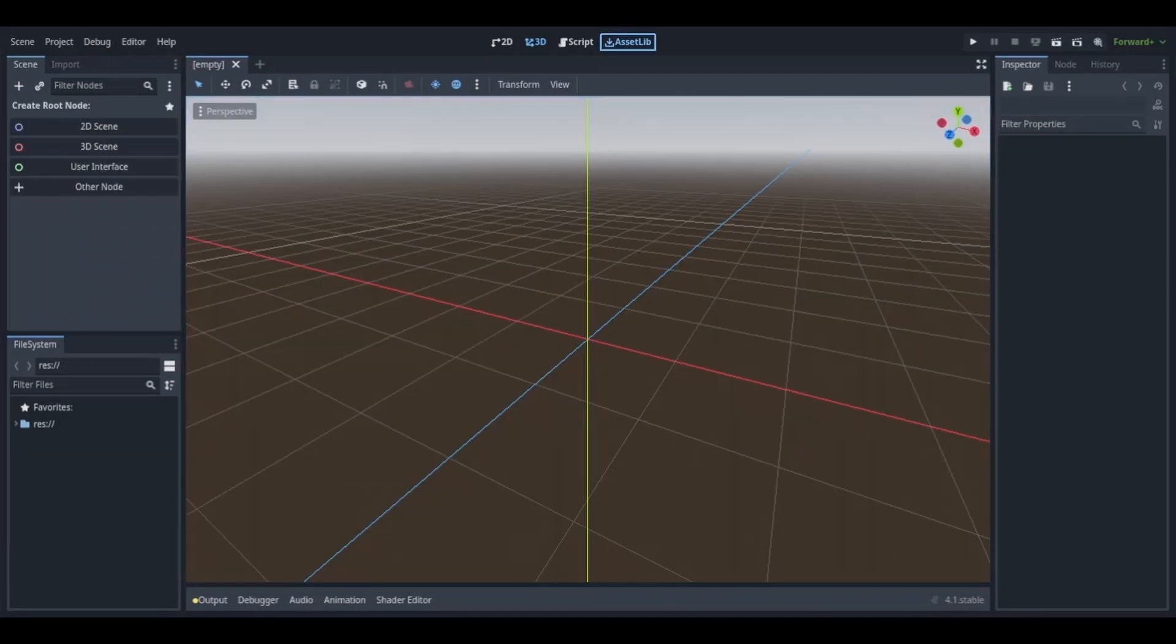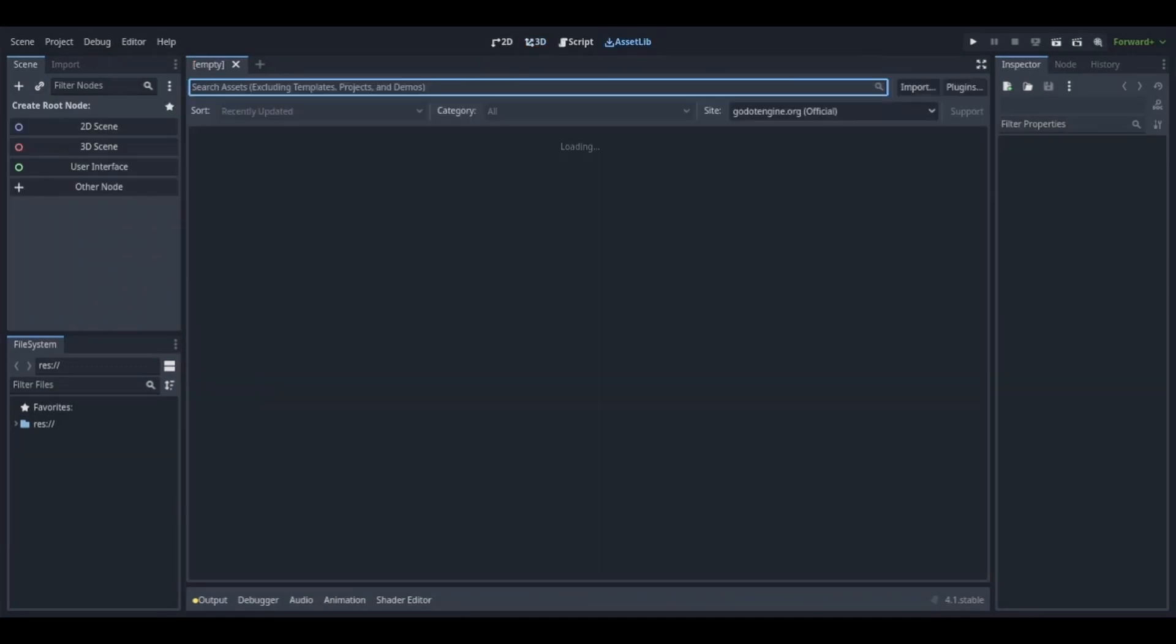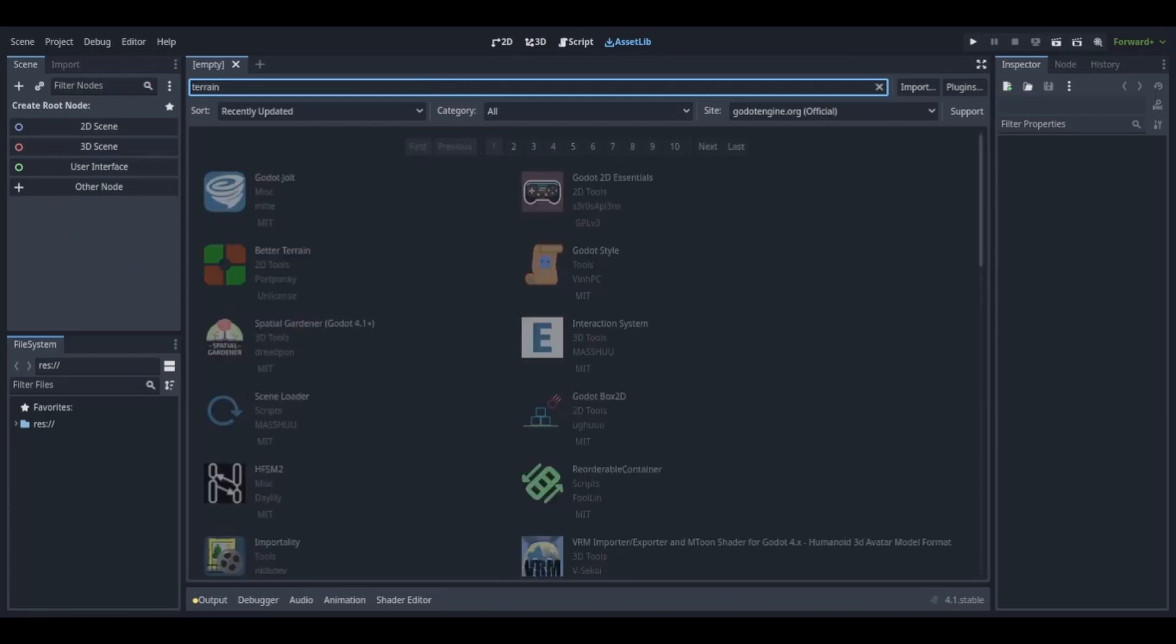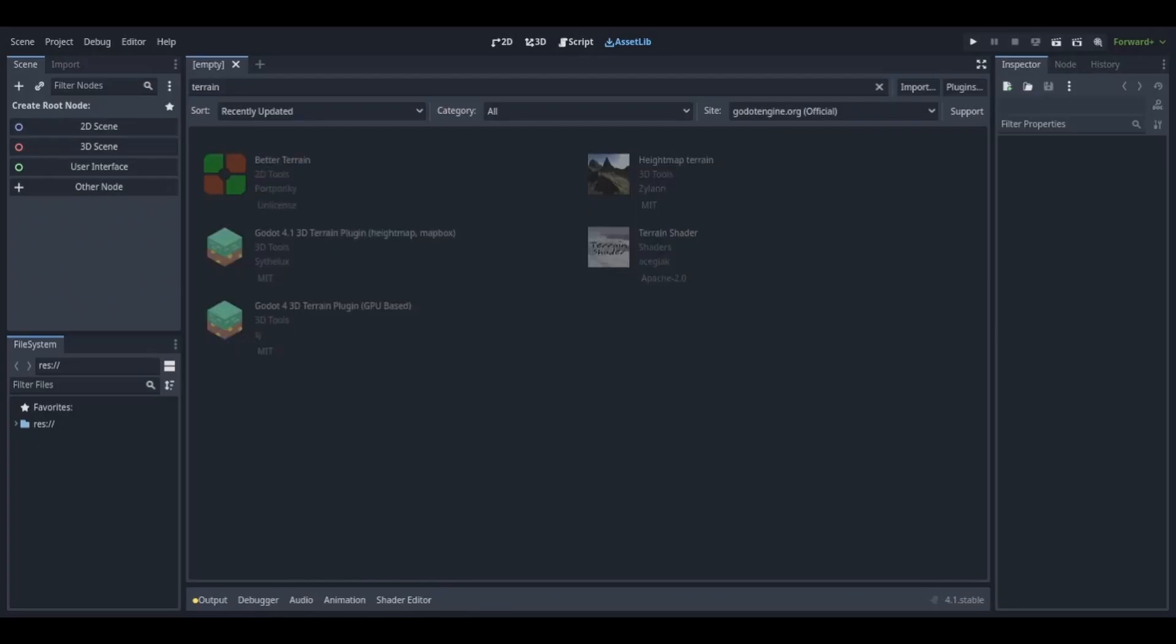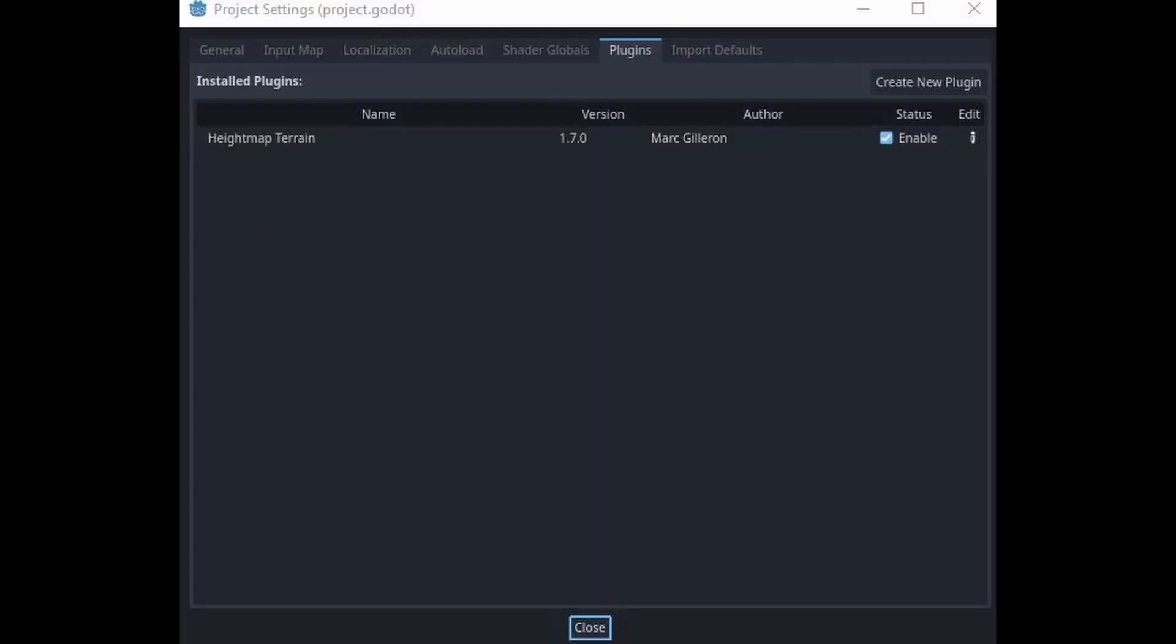The first thing you want to do is go over to the asset page and search up height map terrain. It should have a thumbnail like this. You can go ahead and install it and go over to project settings. From there, go to the plugins tab and enable the height map terrain plugin.